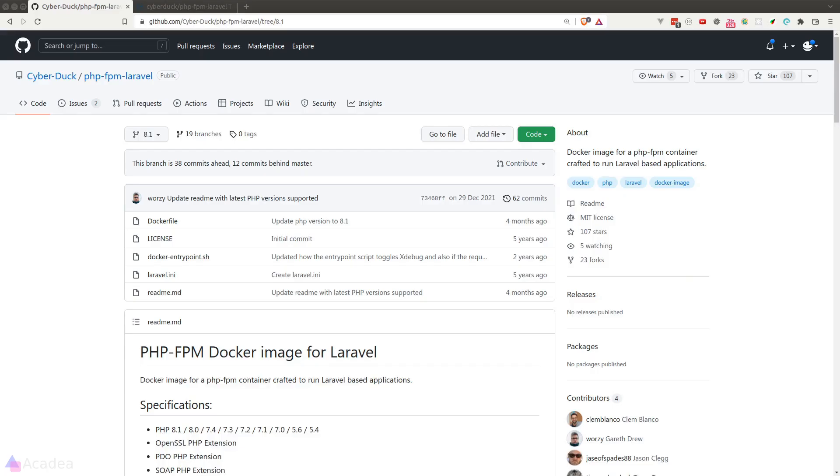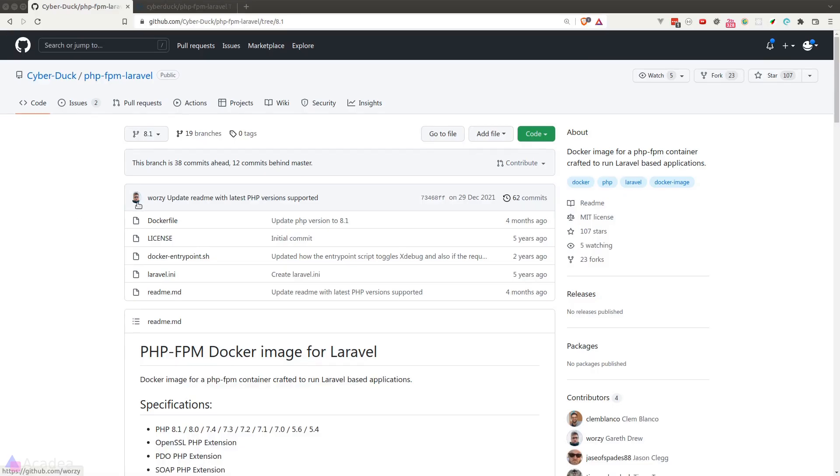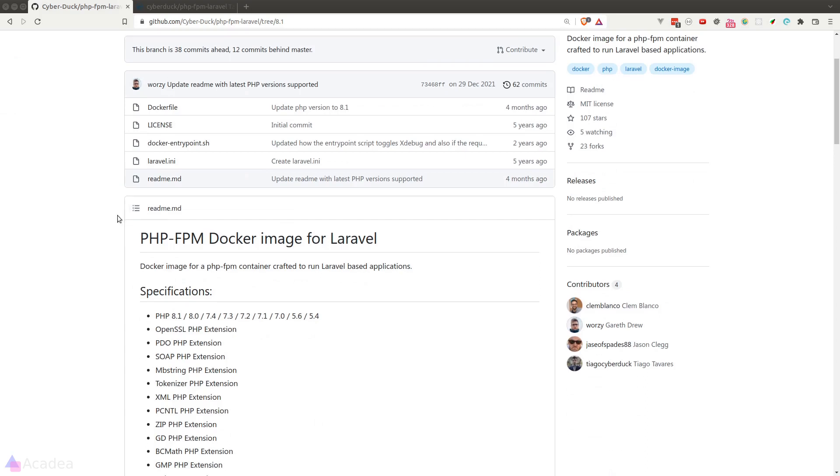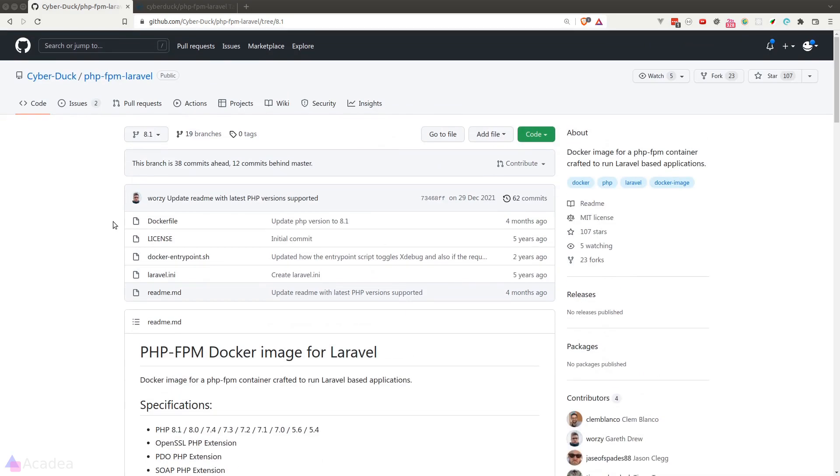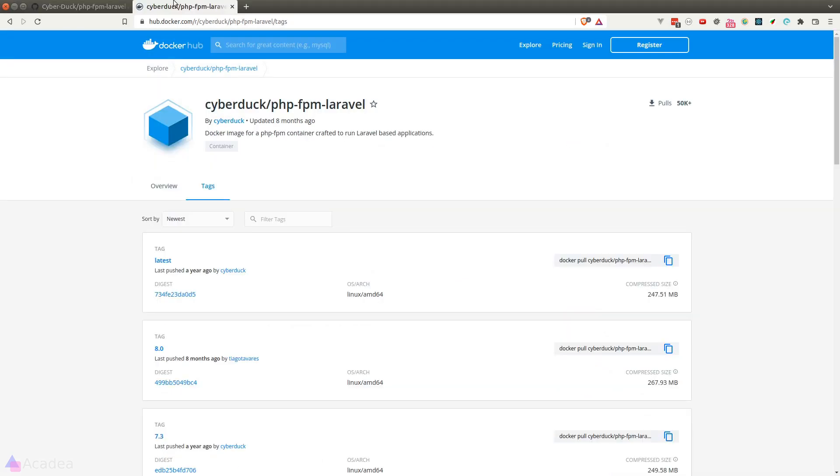And I have found a phpfpm docker image on the internet that's built for Laravel. The link is in the description if you want to check them out.